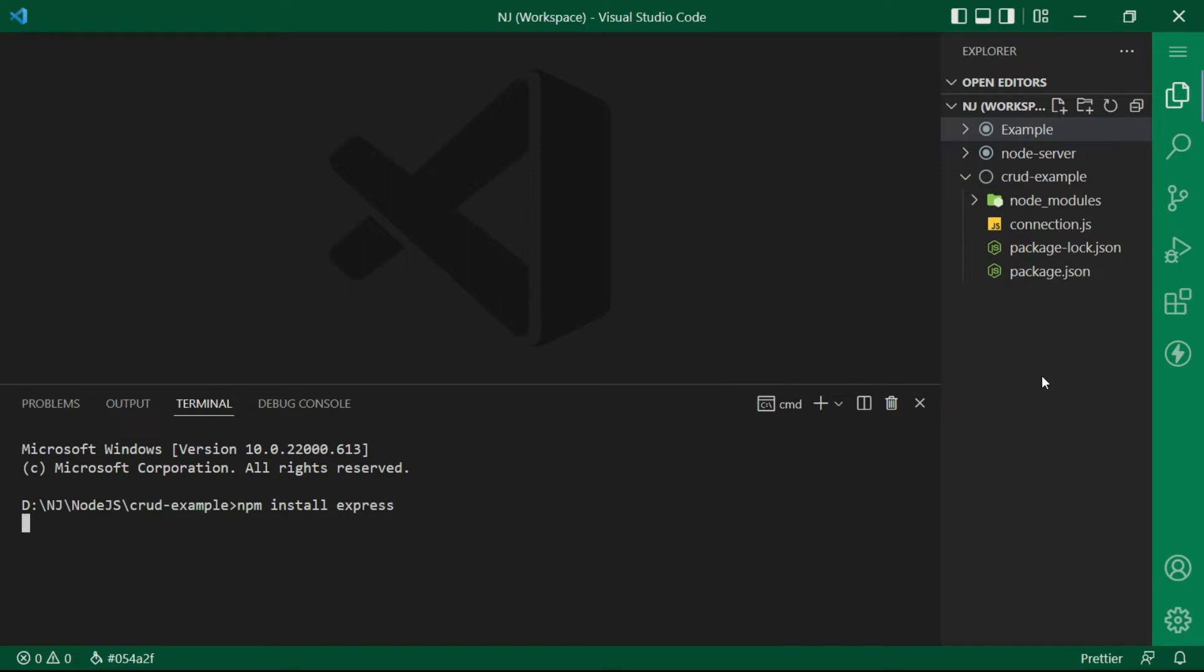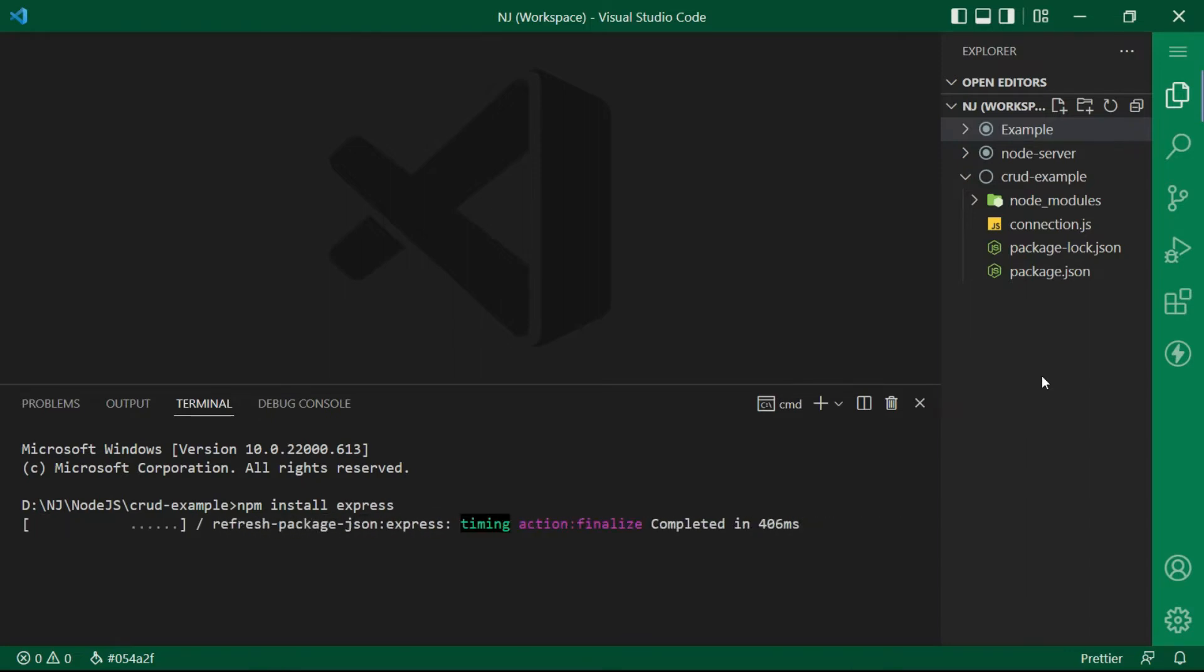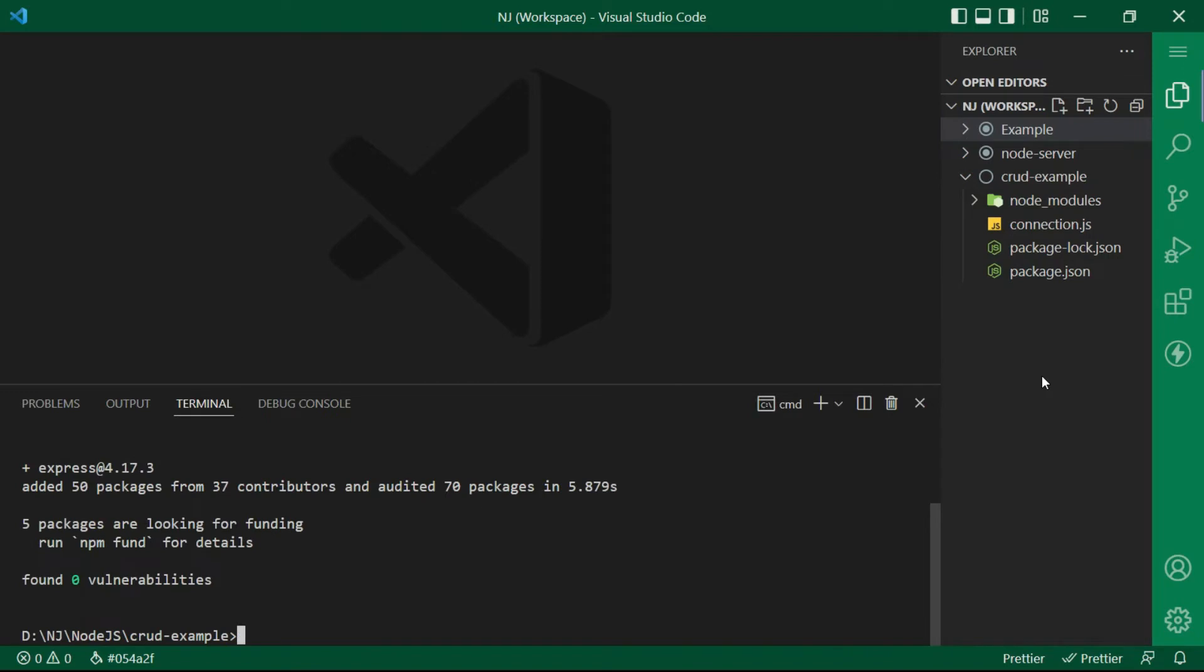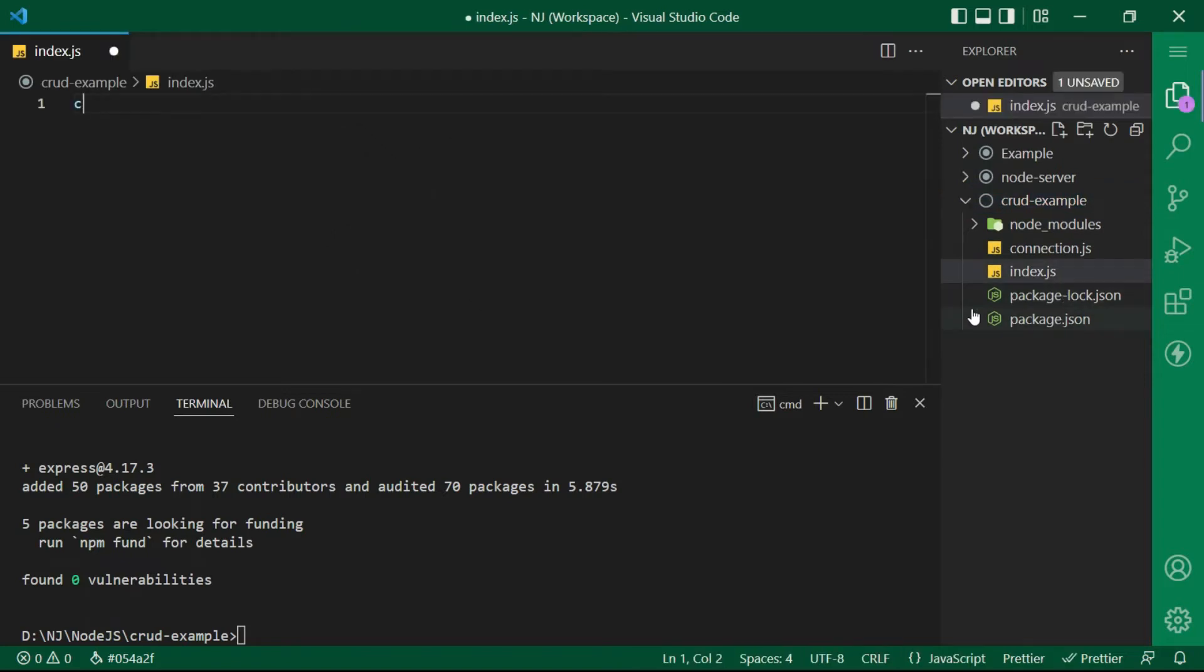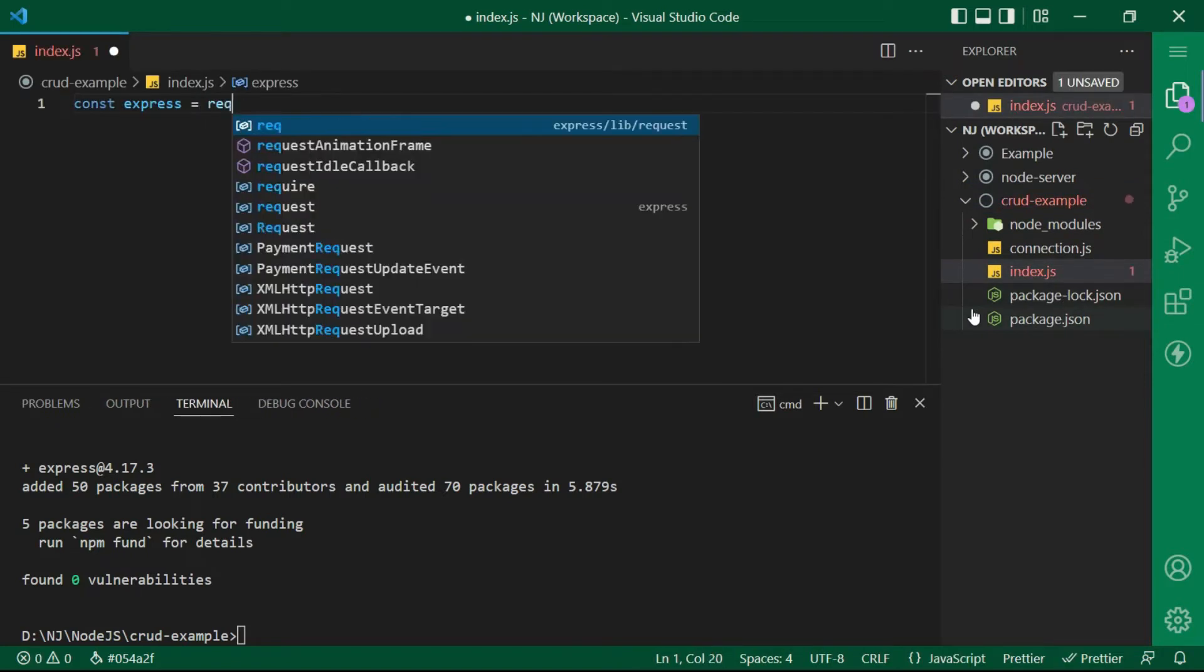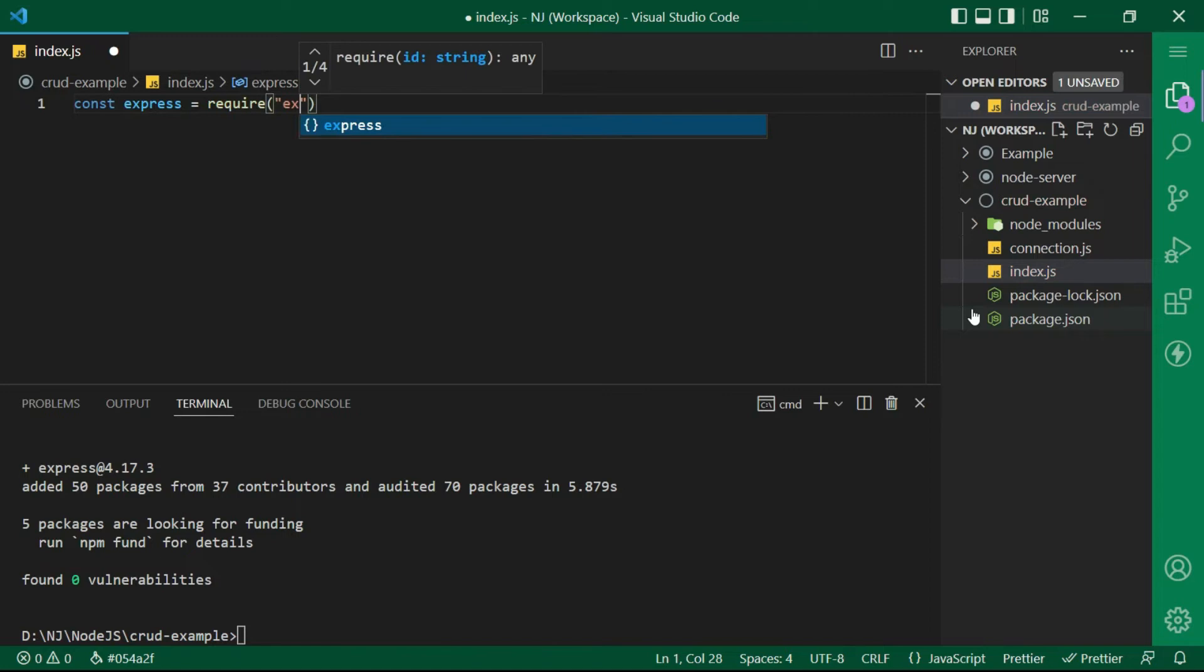I am going to install express. After this is installed, creating an index.js file. And in that I will say const express equals require express.